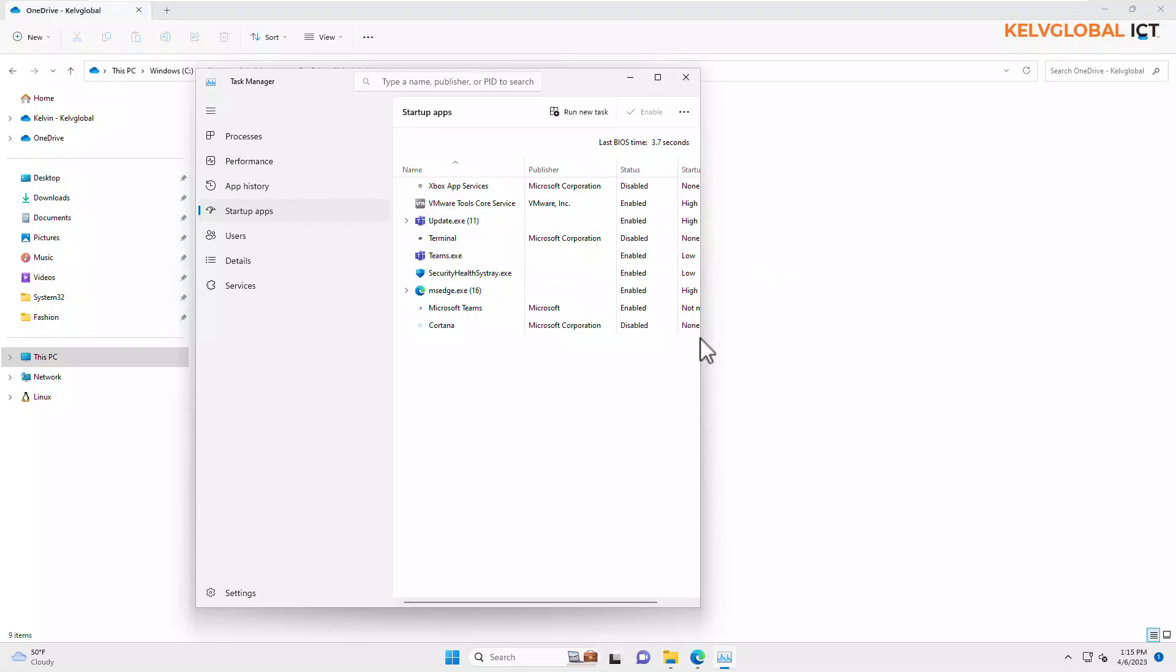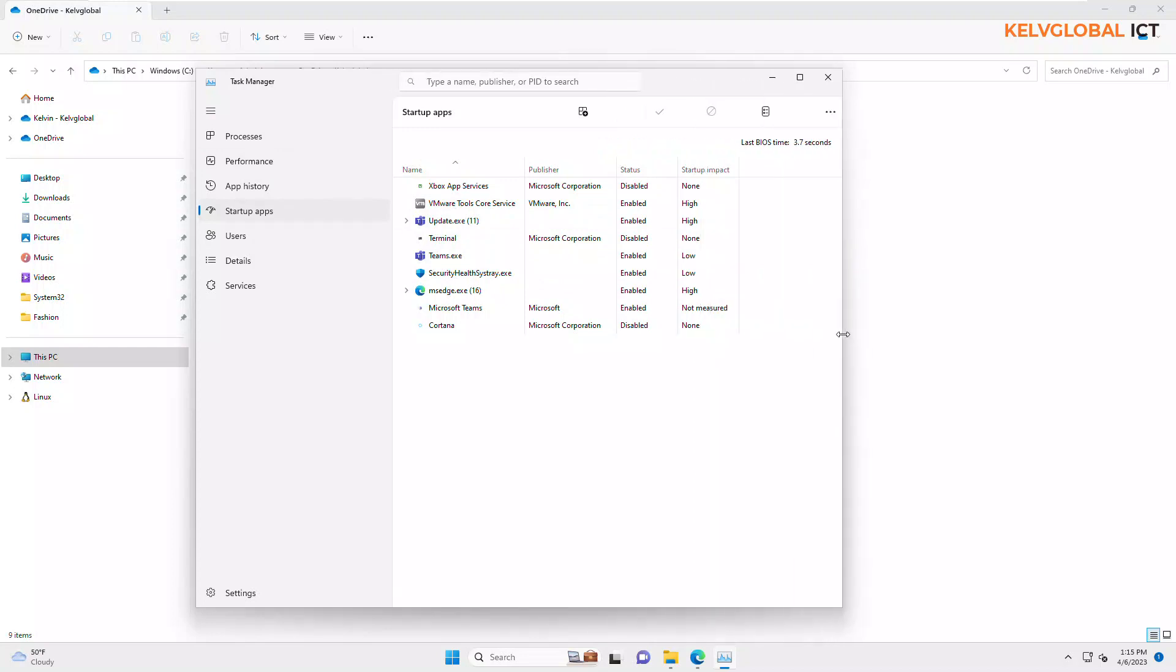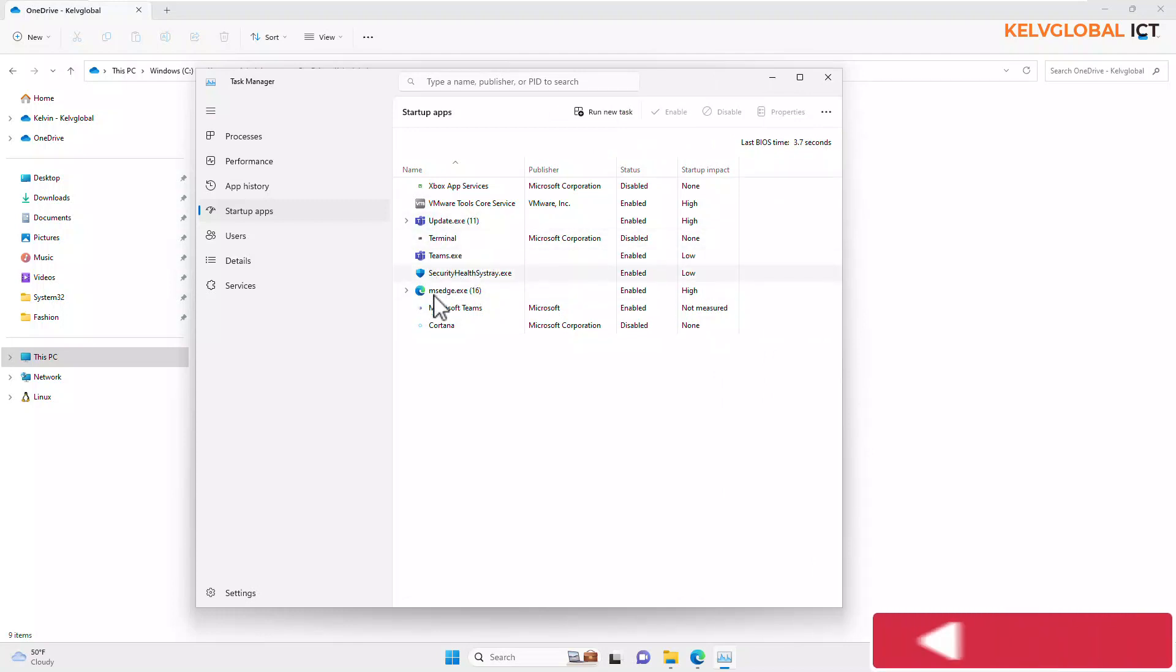So what we can do is the following: we can decide—you can see we have the OneDrive. Okay, what happened? The OneDrive just disappeared from our startup apps. Why?